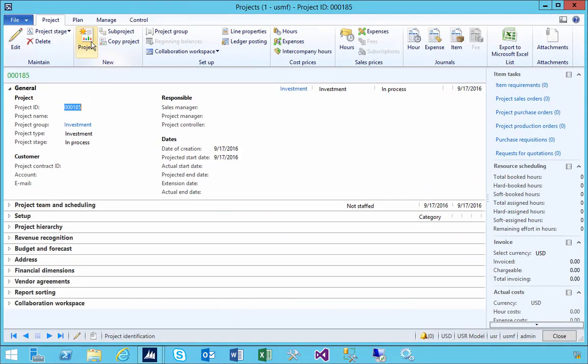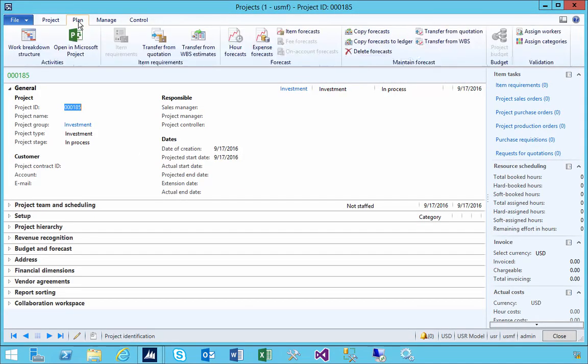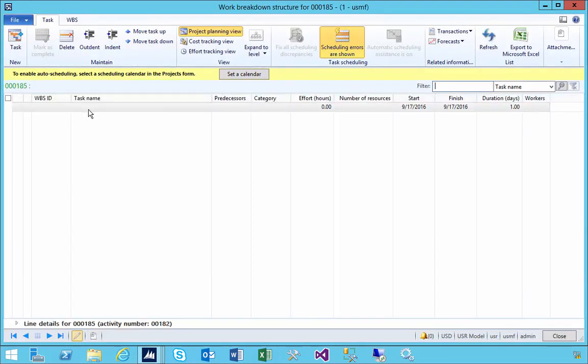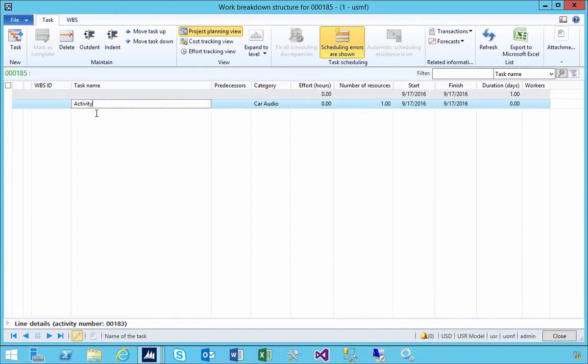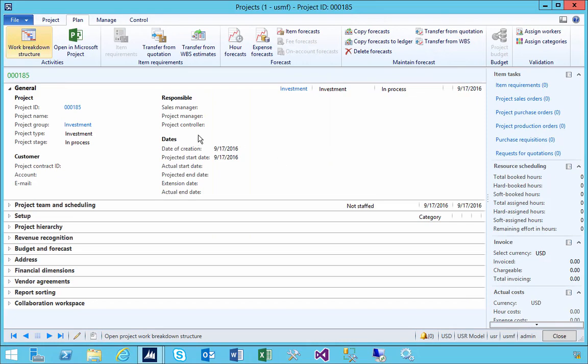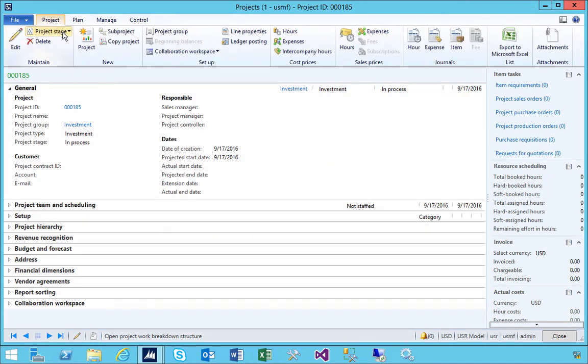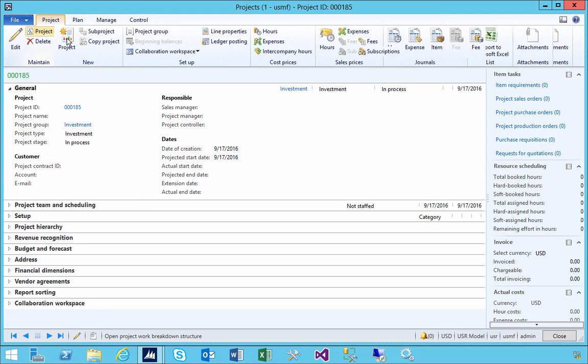All I'm going to do is the basic setup here. I'm going to create a basic activity for the project, then I can put costs associated with it. That's my project started. You'll see that we're in the in-process stage.